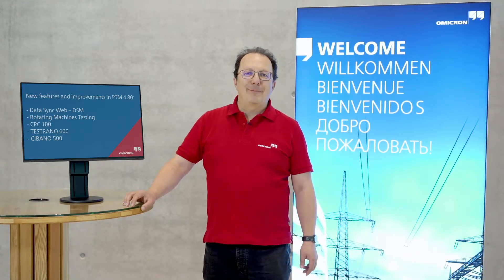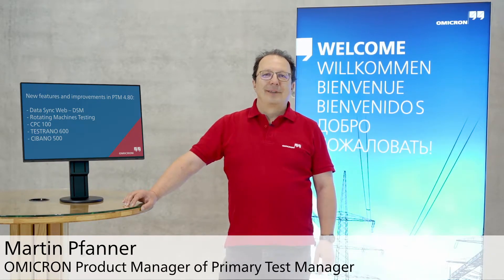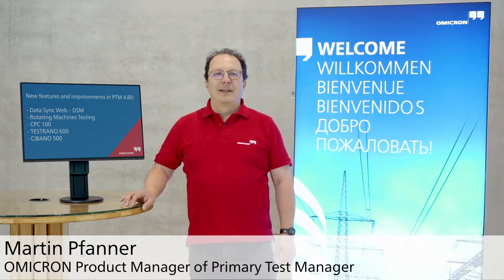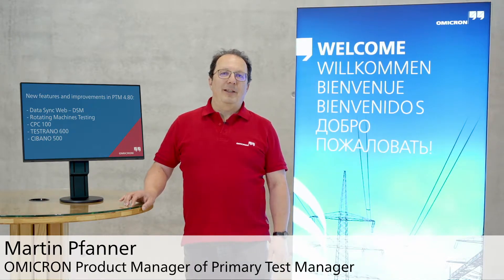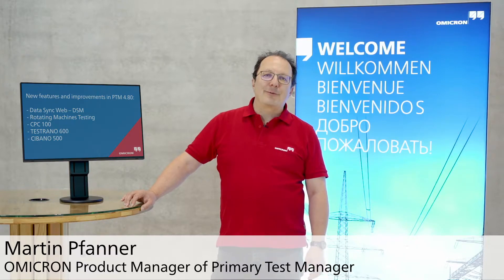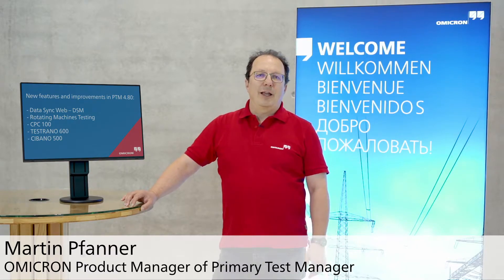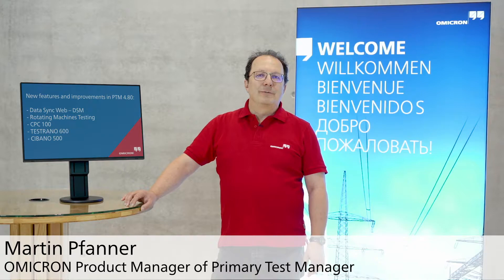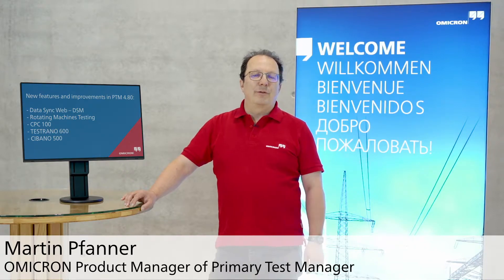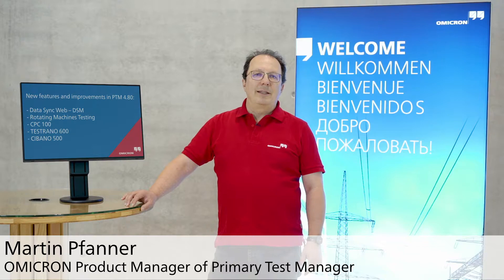Welcome to this What's New video. I am Martin Pfanner, the Product Manager of Primary Test Manager, Omicron's testing and data management solution for testing of primary assets. In this video, I will give you a short overview of the new features of PTM 480.